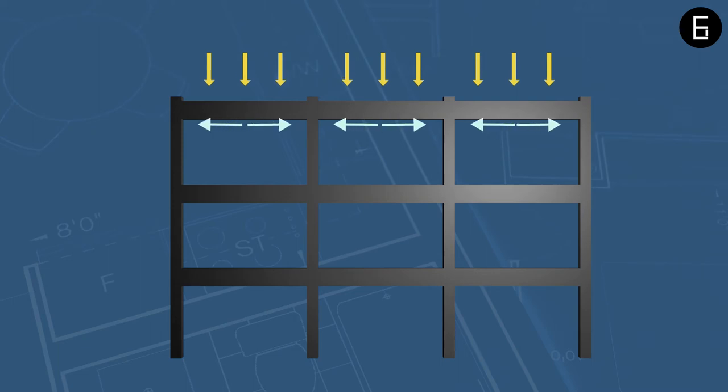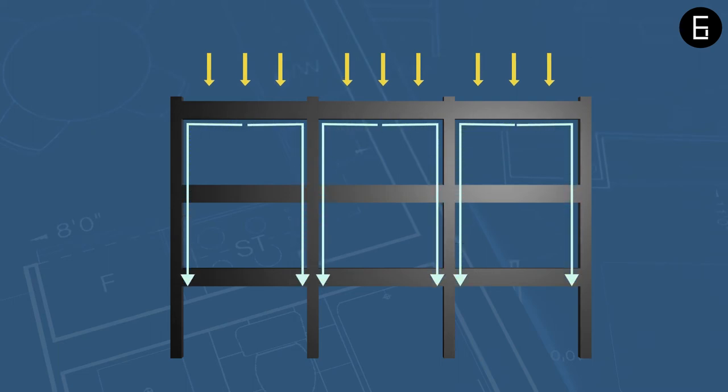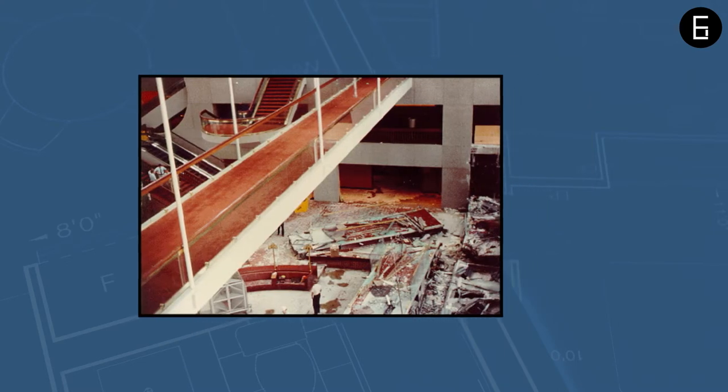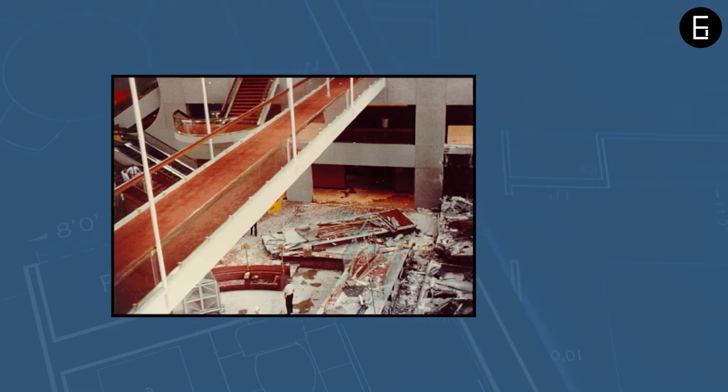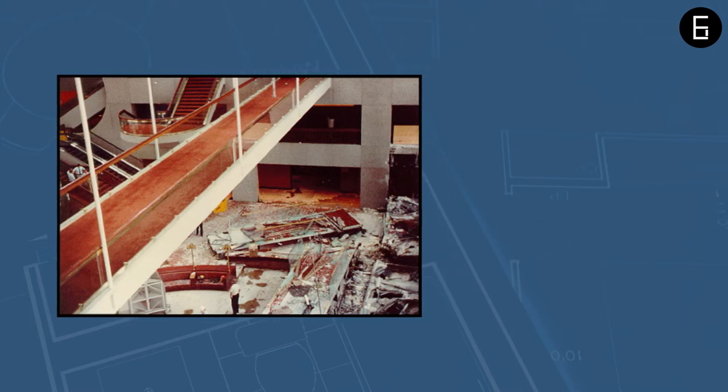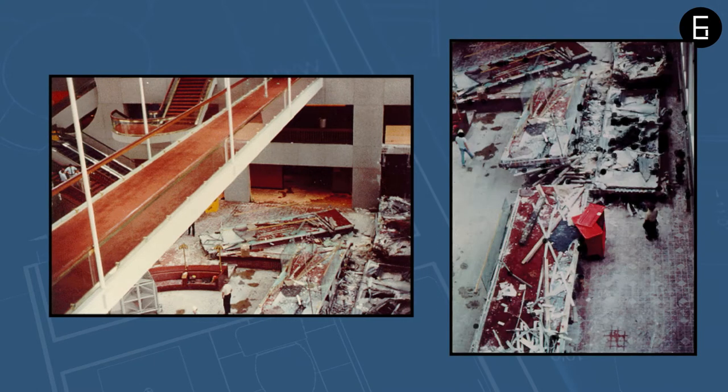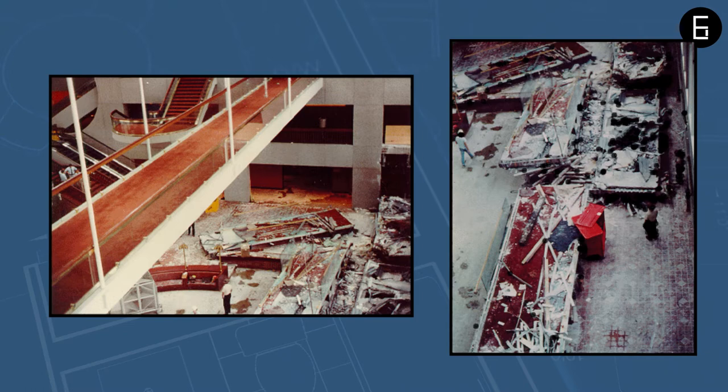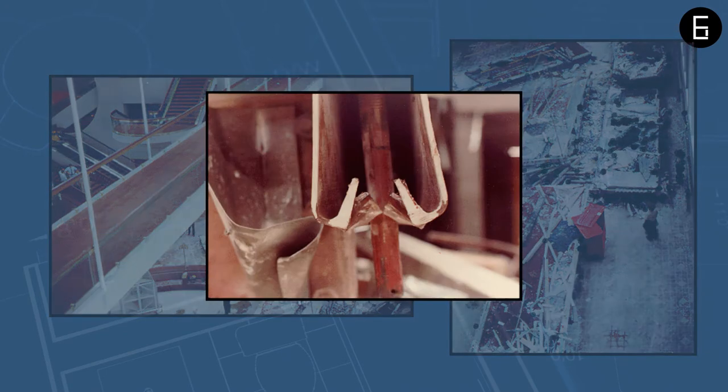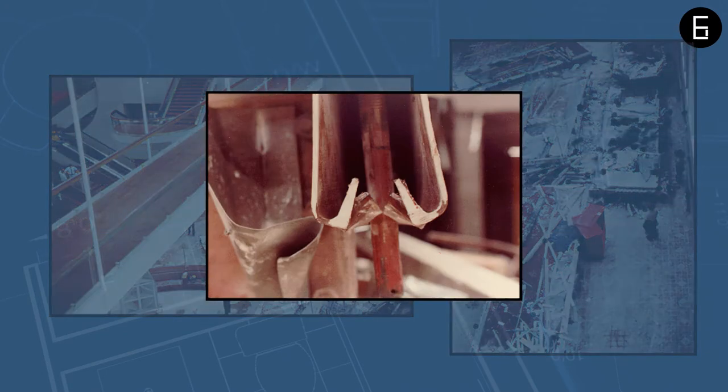A designer makes assumptions and chooses the right connection and support types in a structure. A walkway at Hyatt Regency in Kansas City collapsed in 1981 and killed 114 people and injured 216. It is one of the infamous disasters due to connection failure.